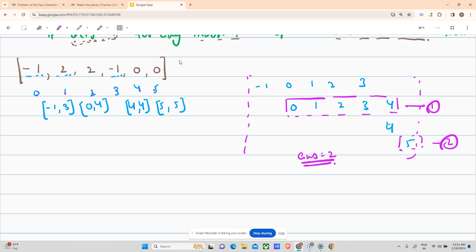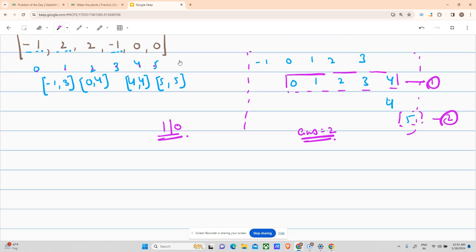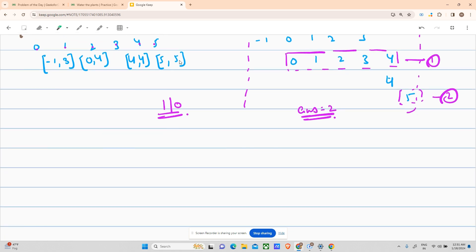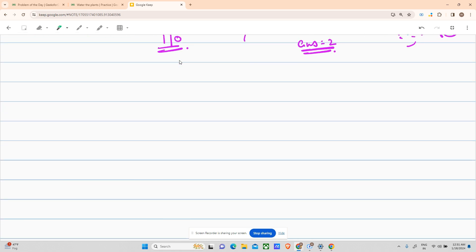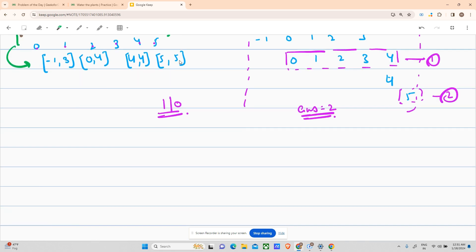So I think you've got the hang of what we have to do — what our input and output are. If you understood, hit the subscribe and like buttons. Now for our approach: the first step was to check out the ranges possible, so our first step will be to create a separate 2D array to store all the ranges.